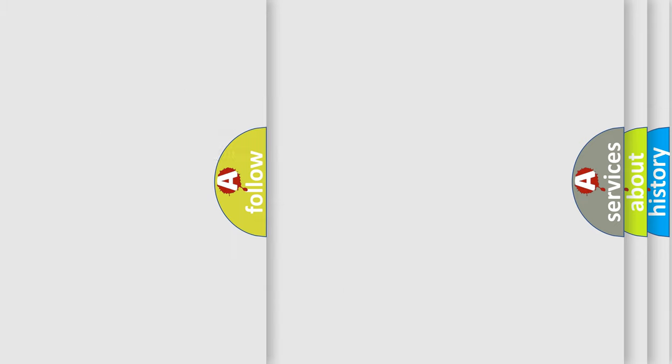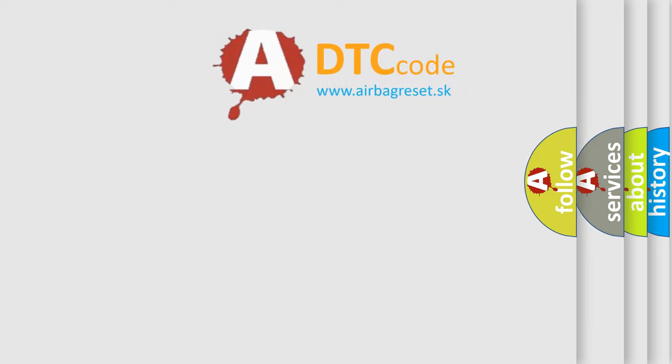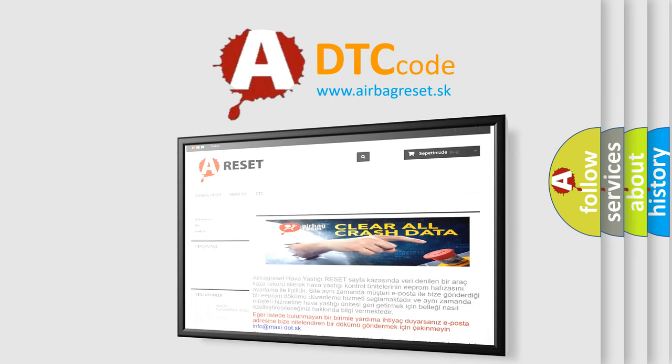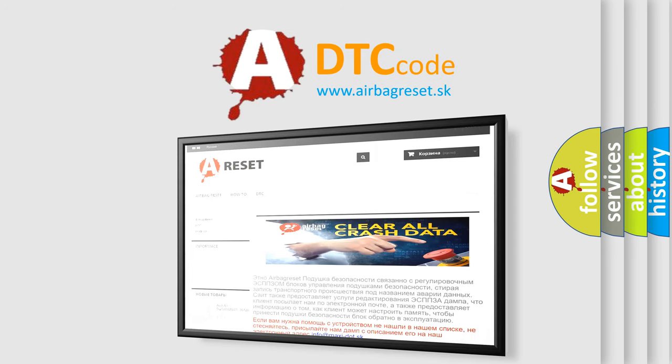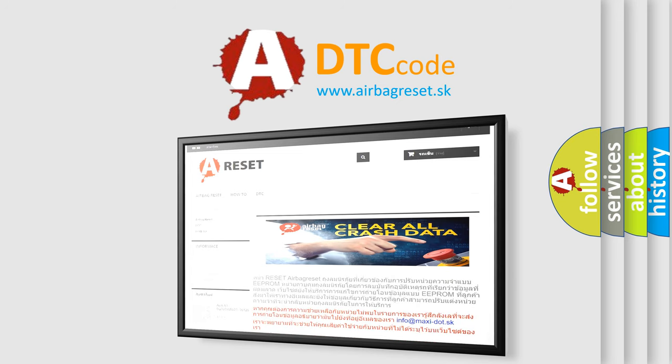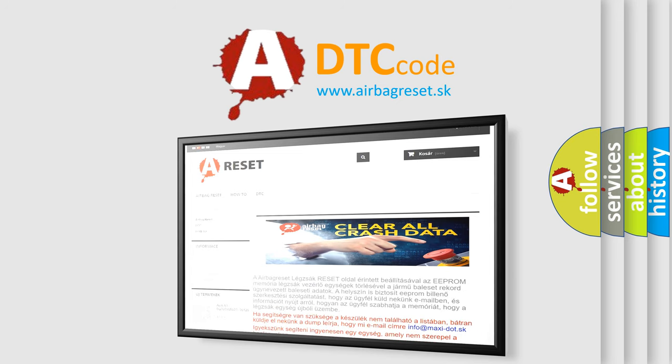The Airbag Reset website aims to provide information in 52 languages. Thank you for your attention and stay tuned for the next video.